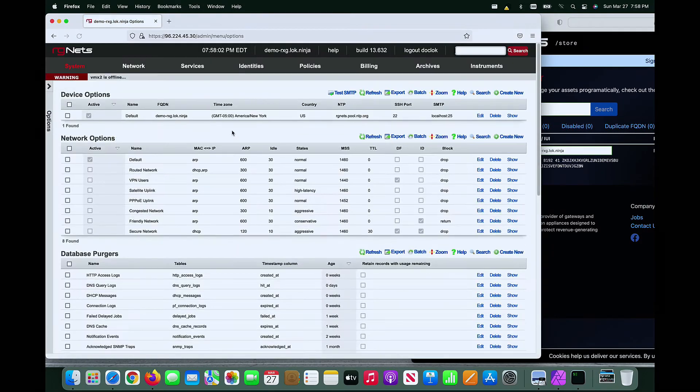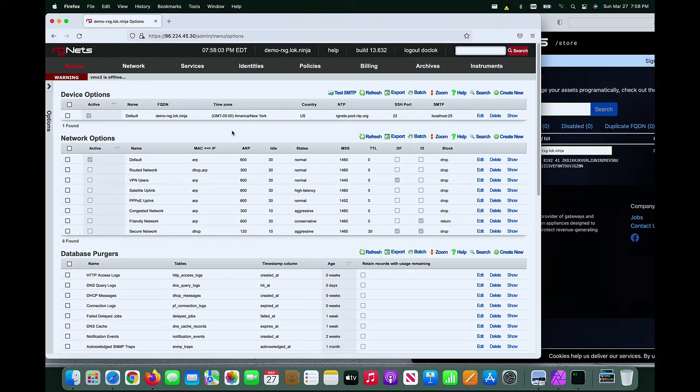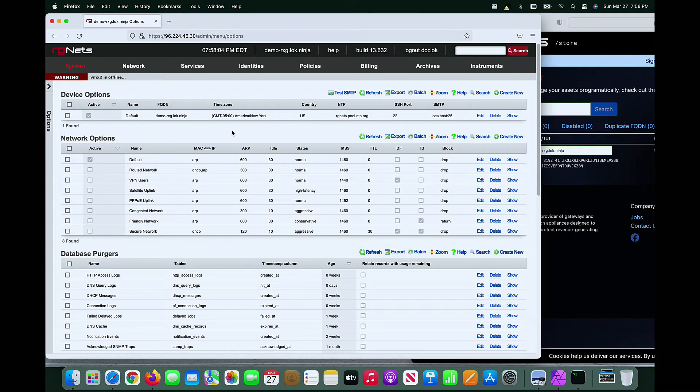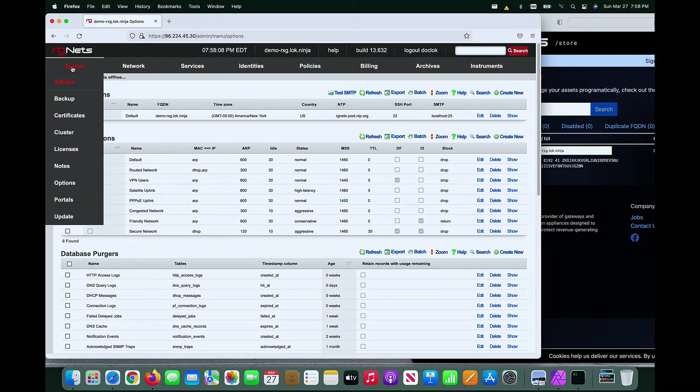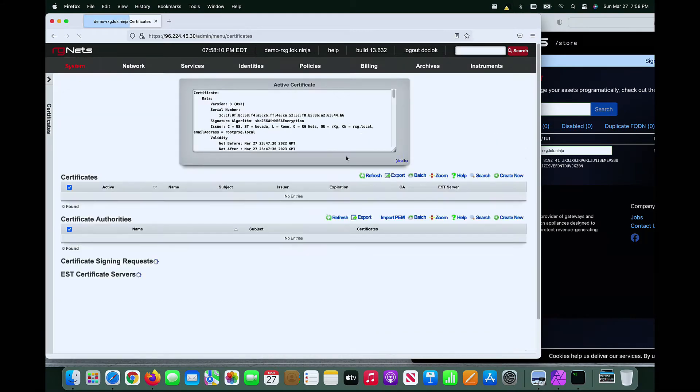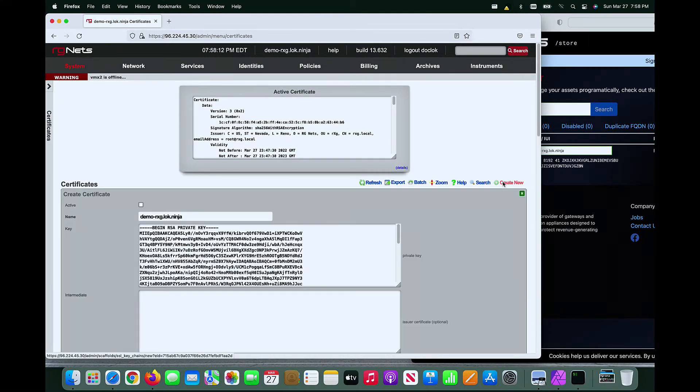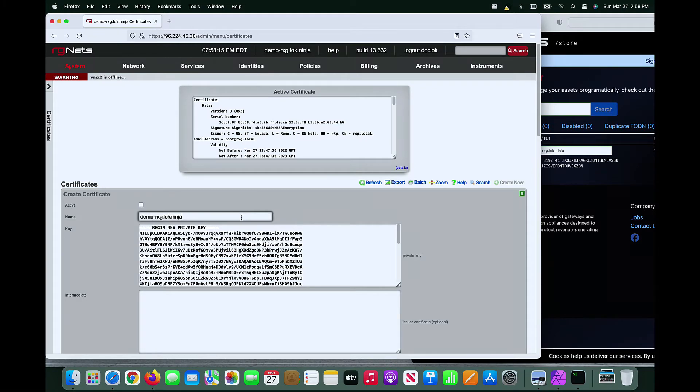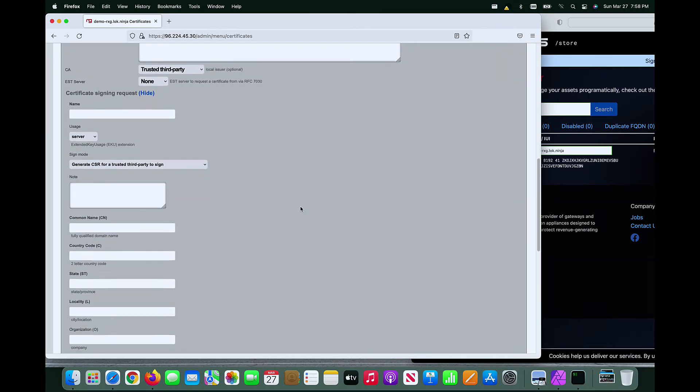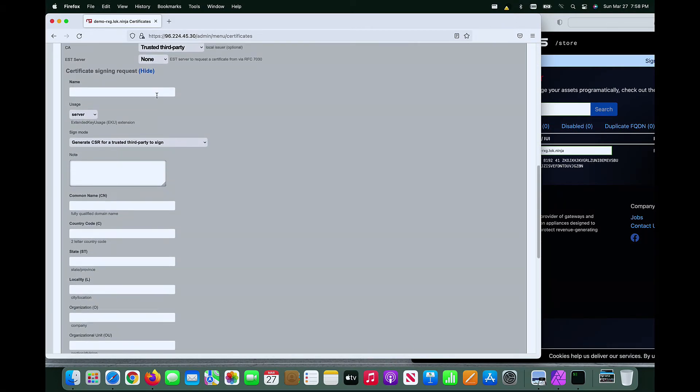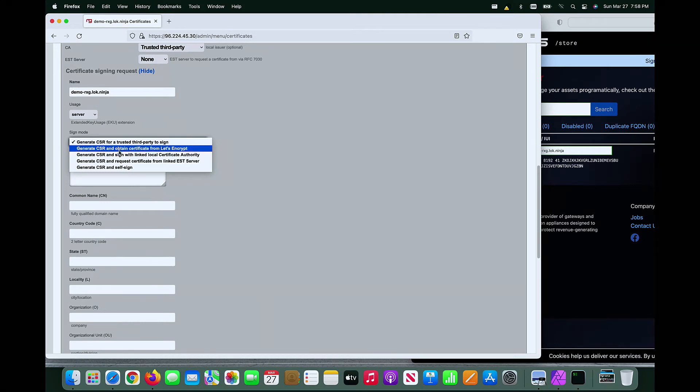We can now move on to acquire an SSL certificate via the Let's Encrypt cloud infrastructure. We navigate to the certificates view using the system menu. We can create a new certificate and scroll down to add the certificate signing request information. We must populate the name and set the signing mode to Let's Encrypt.